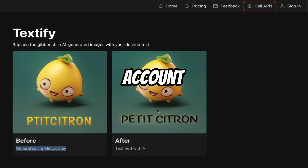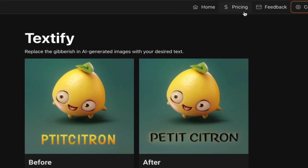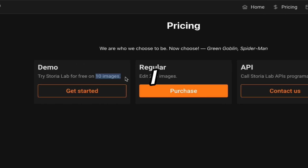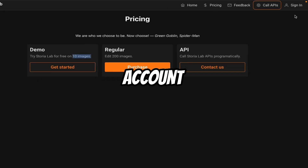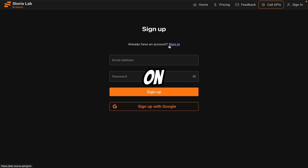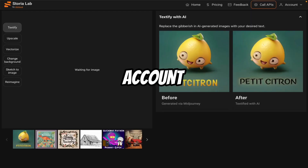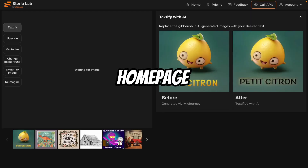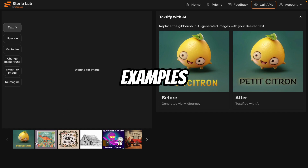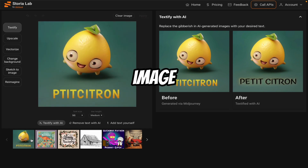But here is the correct text after using this tool. First you have to create your account here. If you see the pricing, you can generate 10 images free, so I think it is enough. Click on sign in. Don't have an account? Click on sign up. You can sign up with Google in a single click. After creating account, you will see this homepage. Now here you have to upload your image. You can see some examples here.